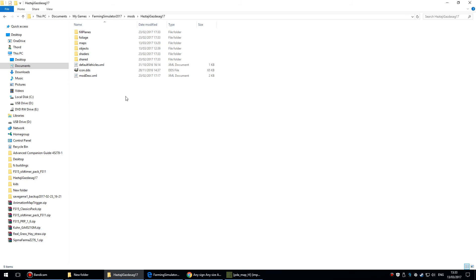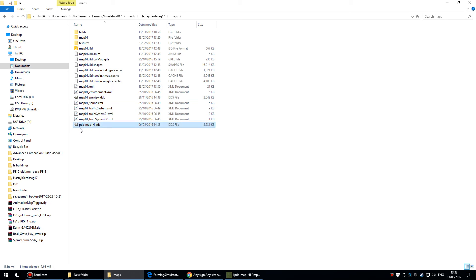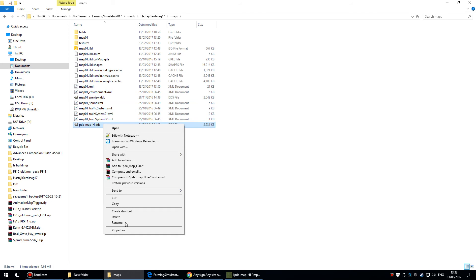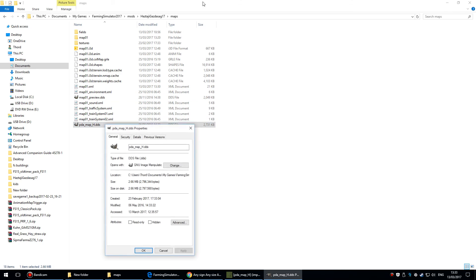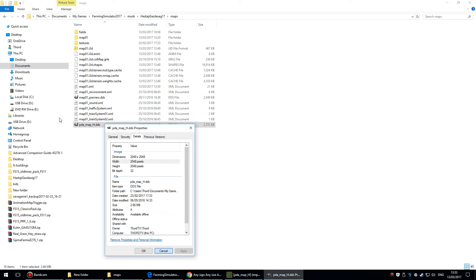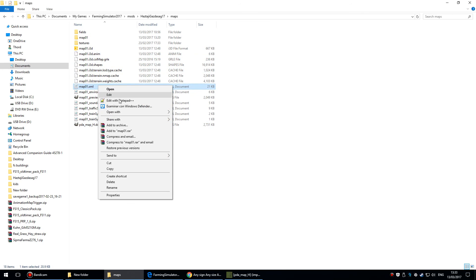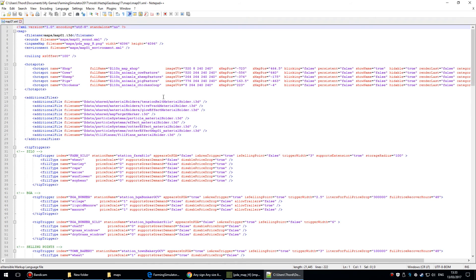Here we are in the mod. I'm going to go into the maps folder. There's a file in there called map01.xml and there's the other file, pdamap.dds. If I look at the properties of this one, the resolution is 2048 by 2048. And if I look at the map01.xml file, it is 4096 by 4096. That's why it's not lining up.